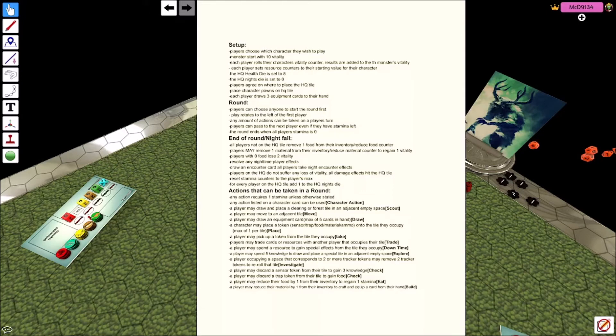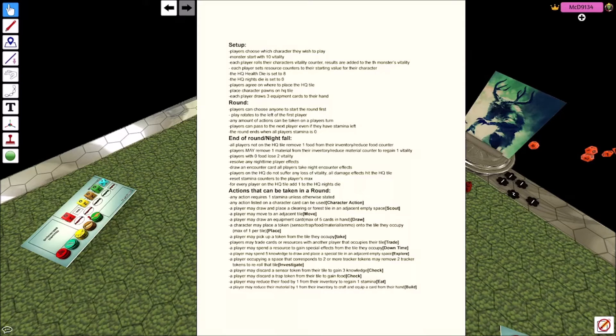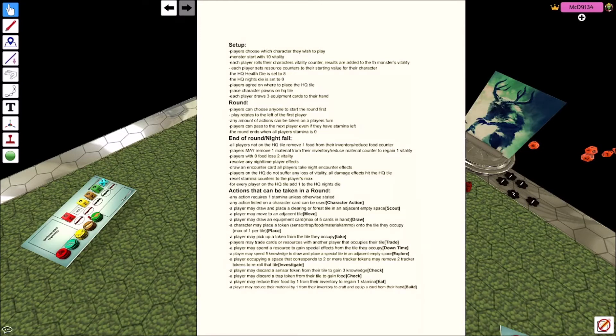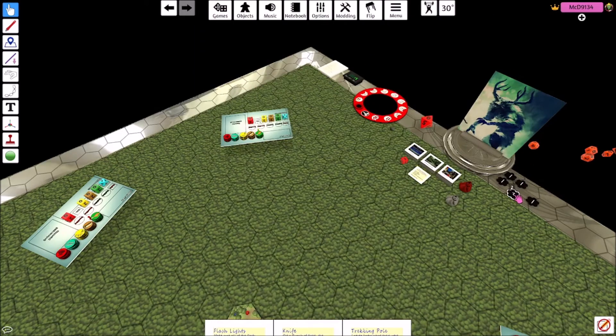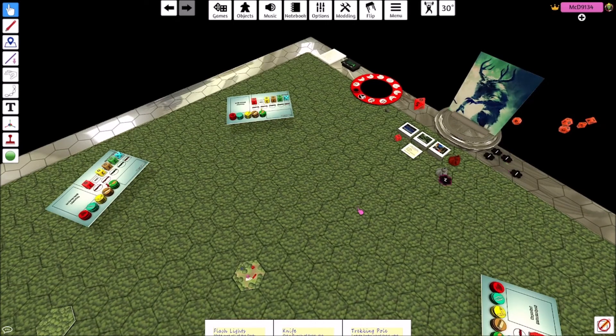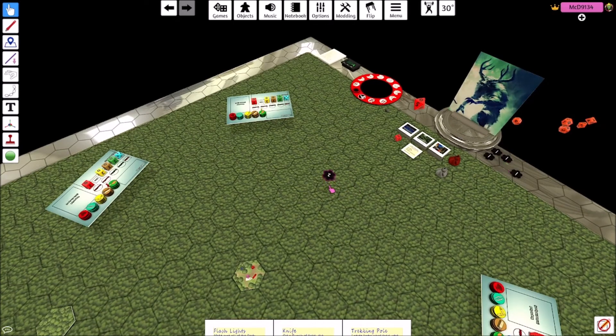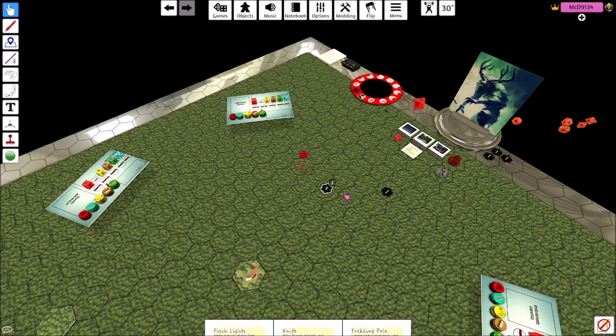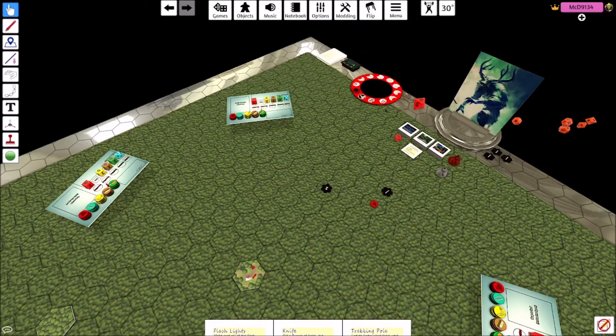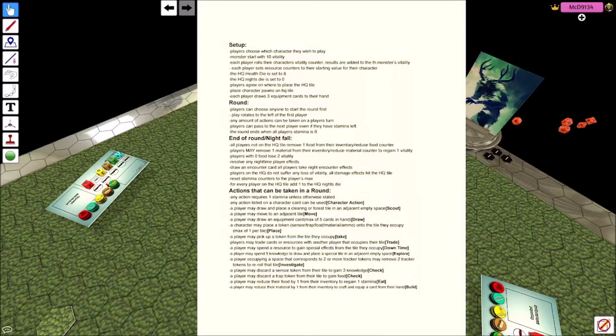A player occupying a space that corresponds to two or more tracker tokens may remove that two tracker tokens to re-roll on that tile. So this is another way that you can re-roll on a tile you've already been to. So there are things that will allow you to place these tracker tokens.